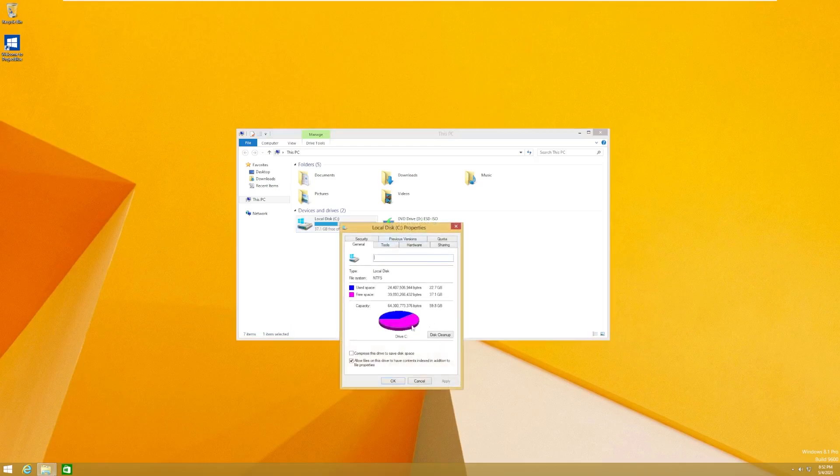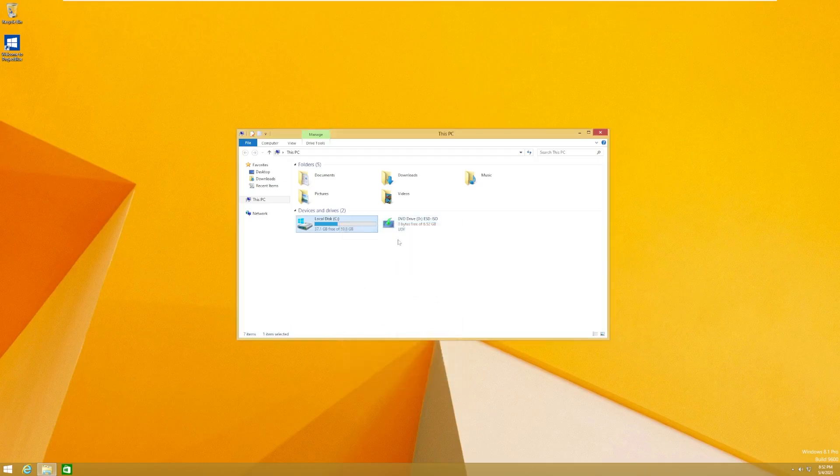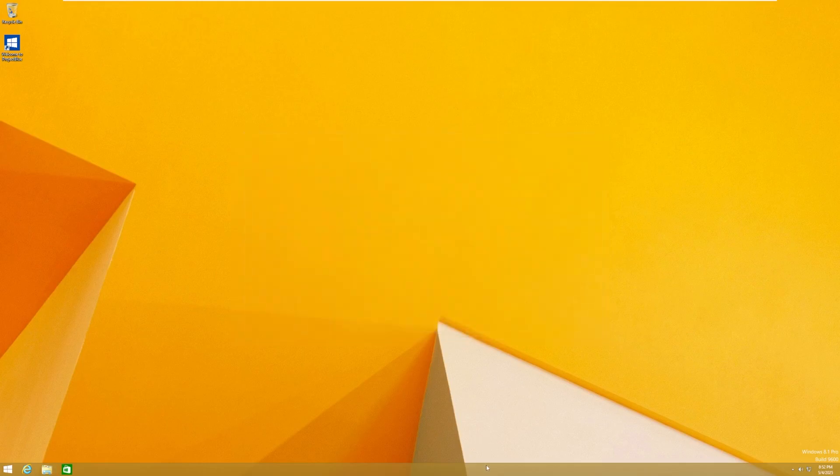Let's take a look at our disk usage. We're using 22.7 gigs out of a 59.8 gig disk. We have 37 gigs free for whatever we need. Pretty cool nonetheless. Nothing really not standard for a Windows install. I mean, they take up a lot of space.